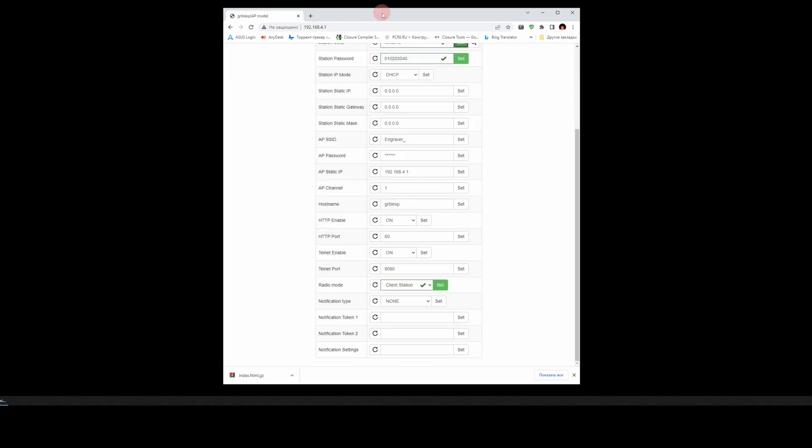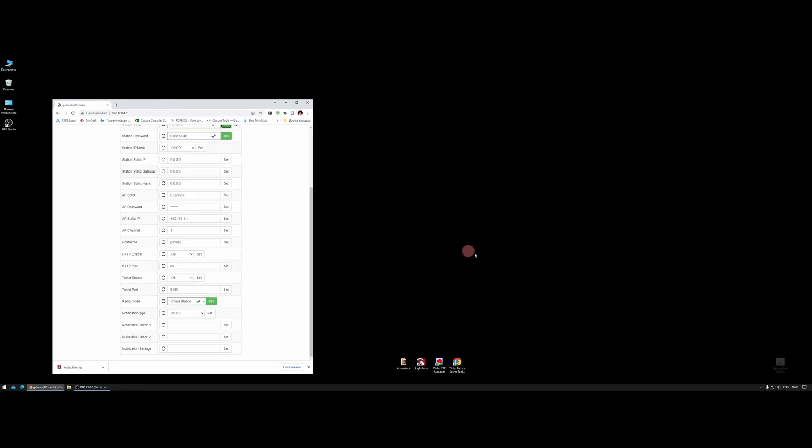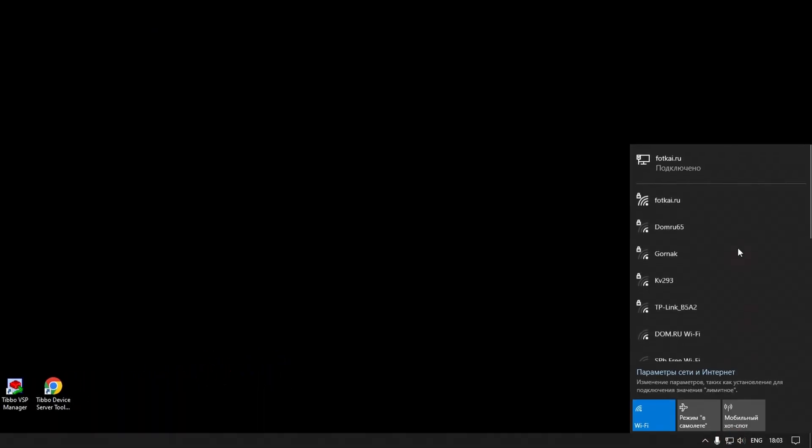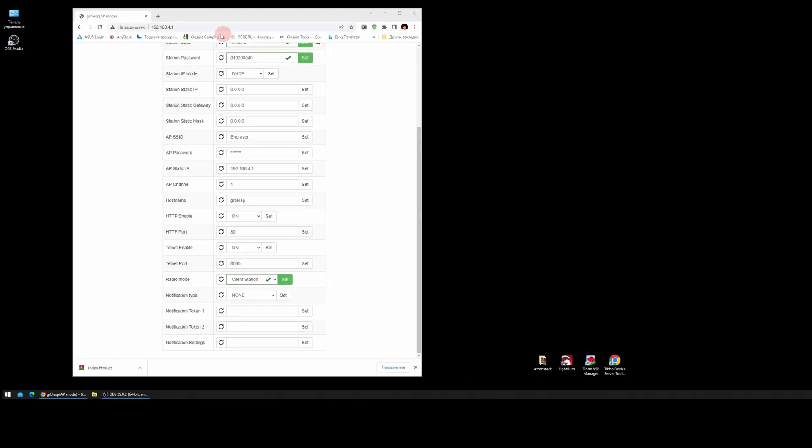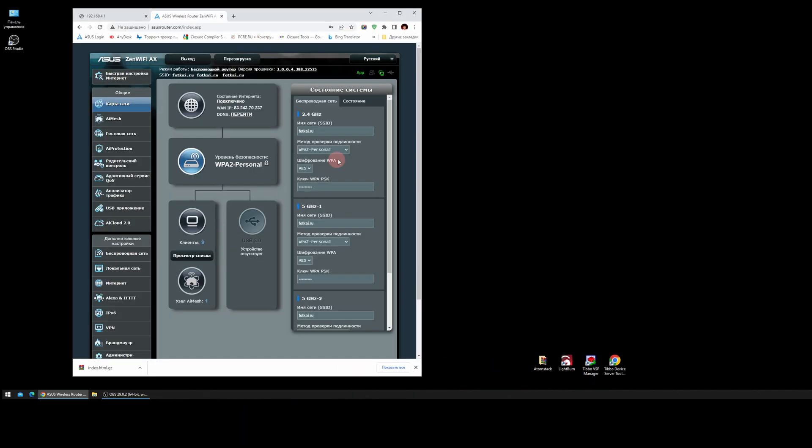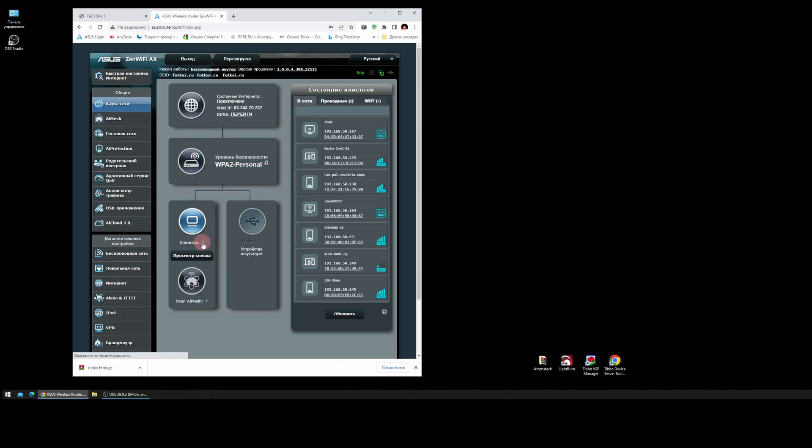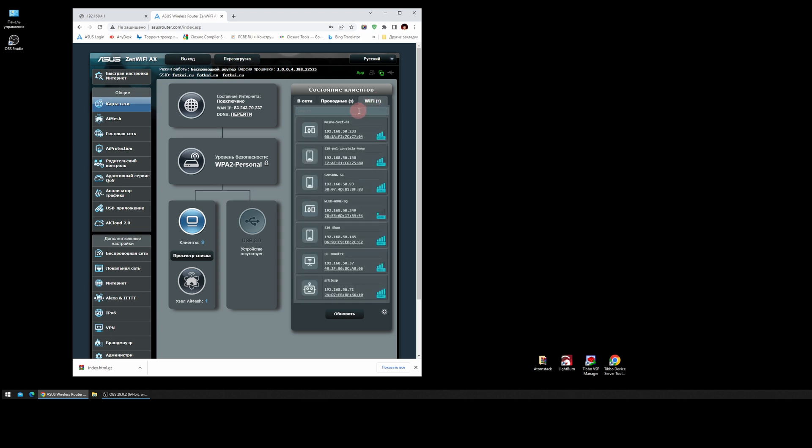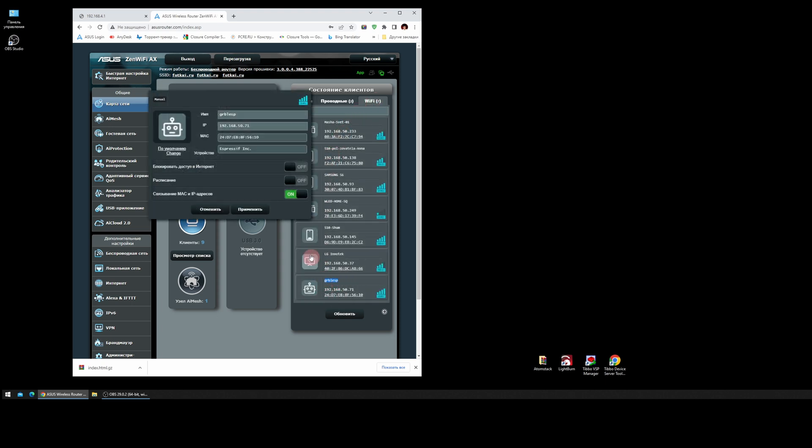Reload AtomStack. Check that the Engraver Wi-Fi point is missing. Now we go to our router and look for the connected device, GRBLESP. You need to bind the MAC address to the IP and remember the IP address.